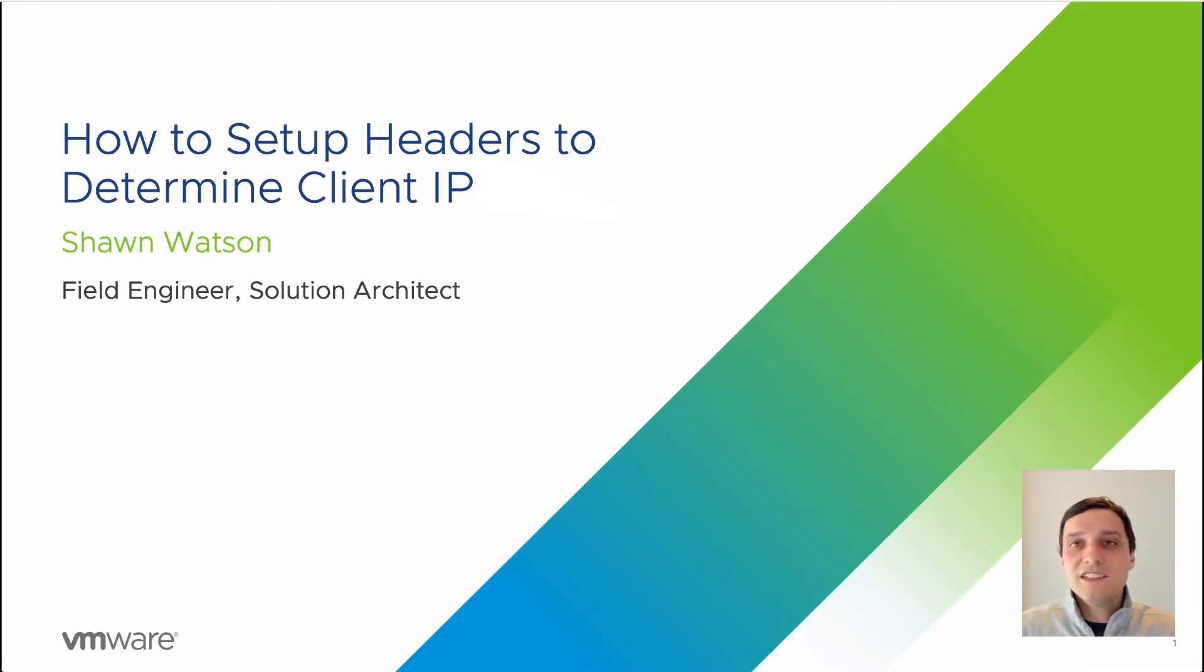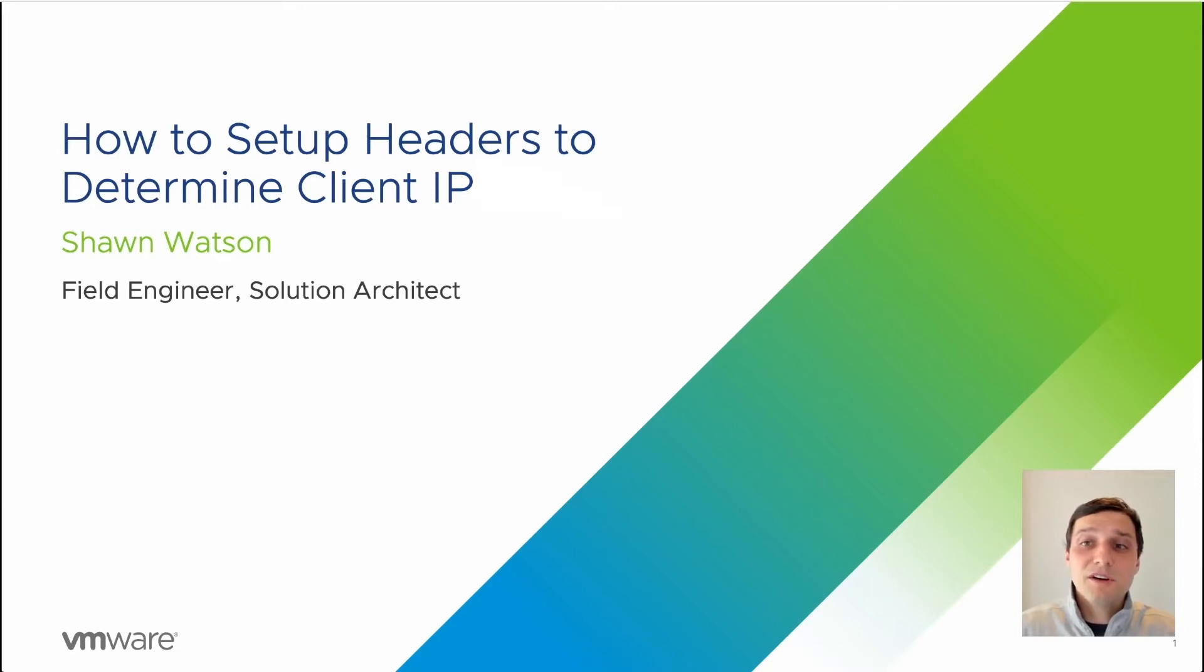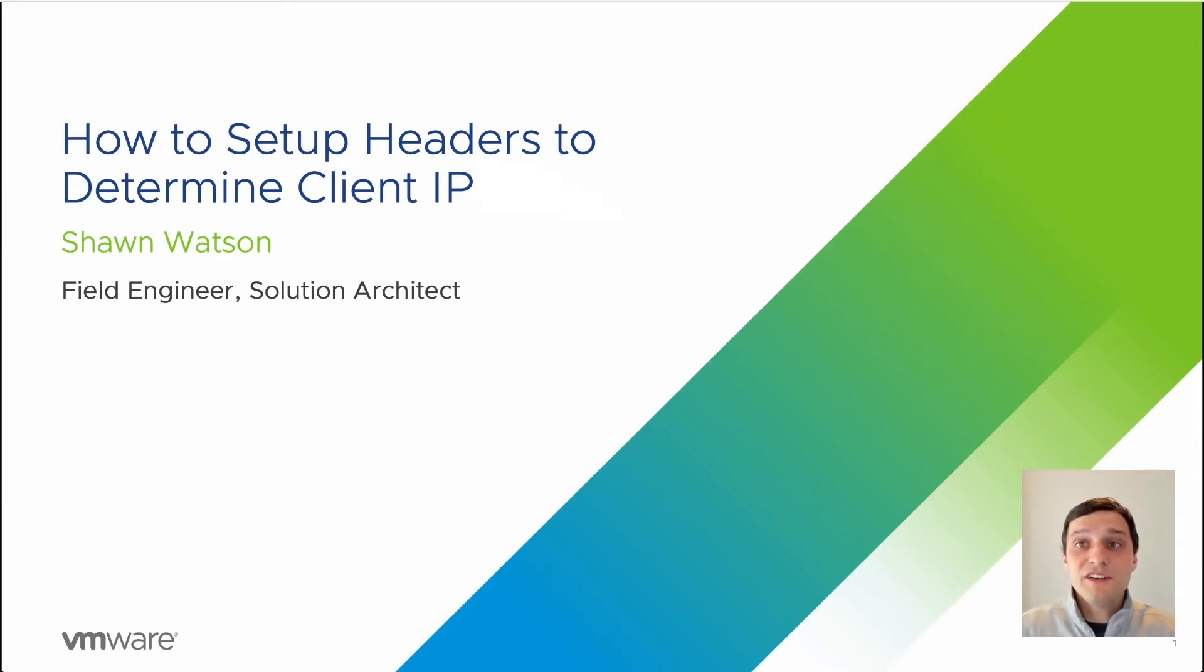Welcome to the application delivery how-to video series. My name is Sean and today we're going to talk about how to set up headers to determine client IP. Let's jump right into the scenario.